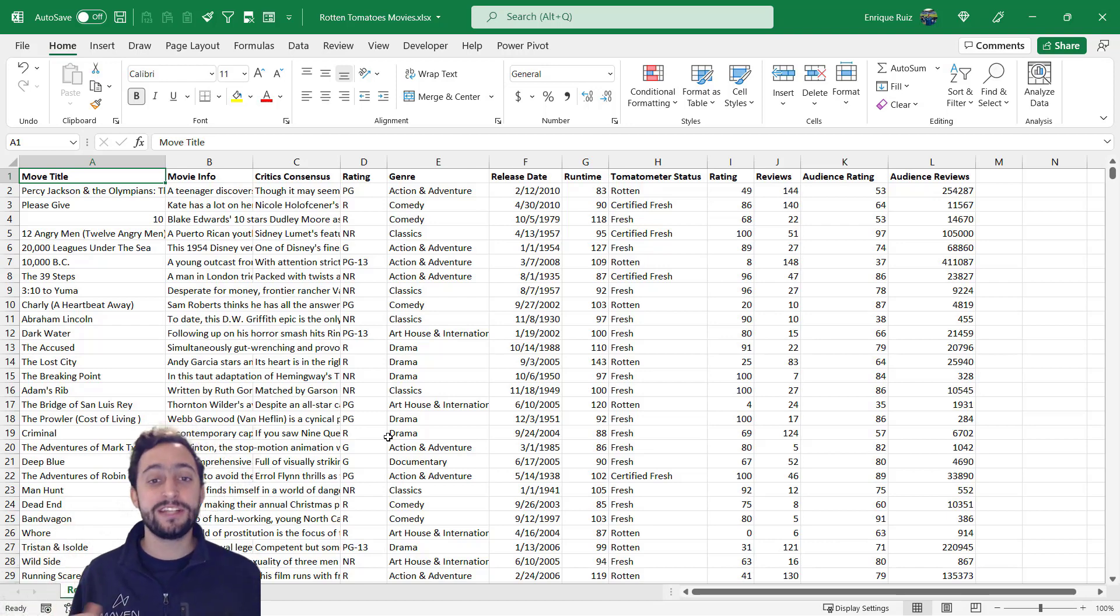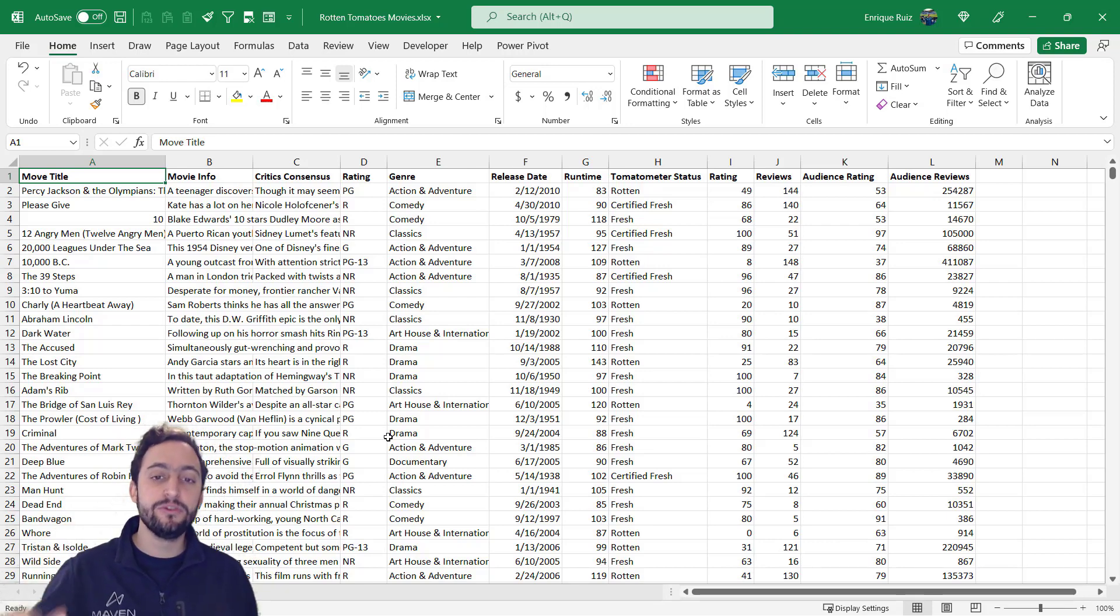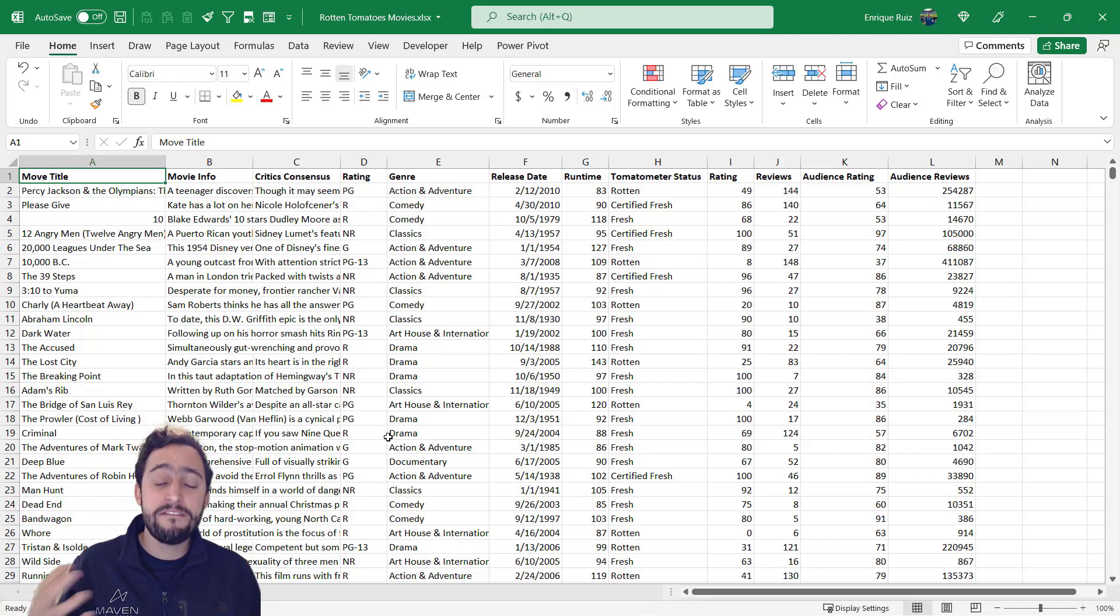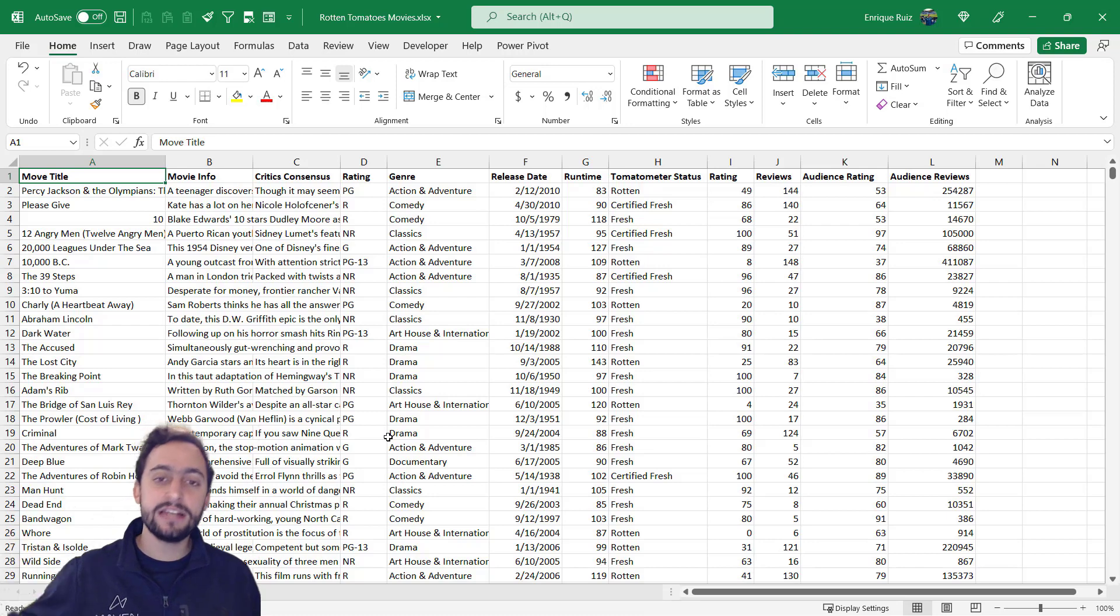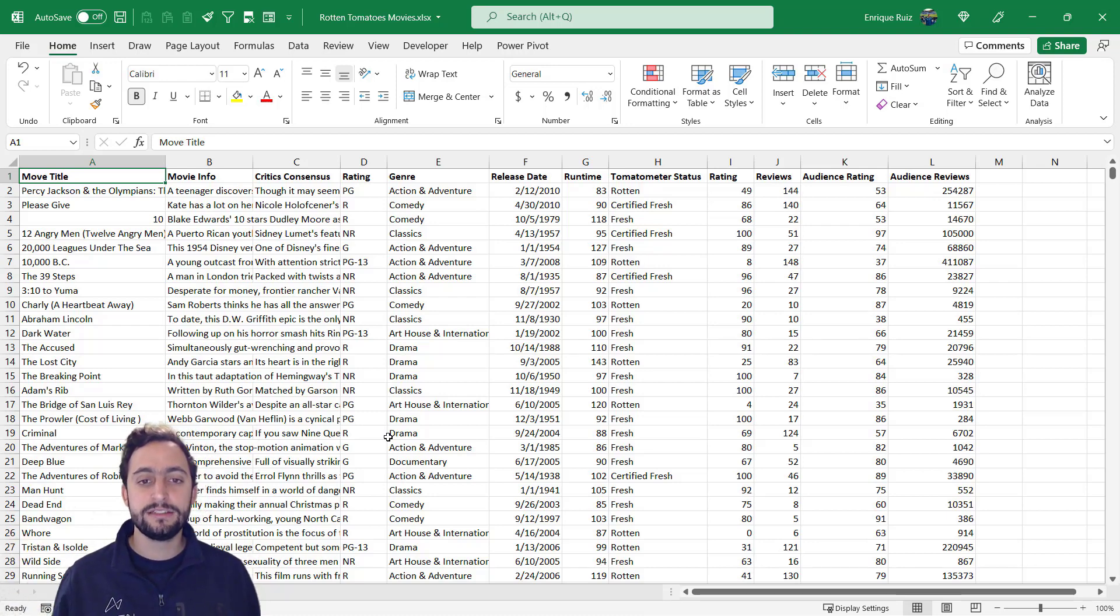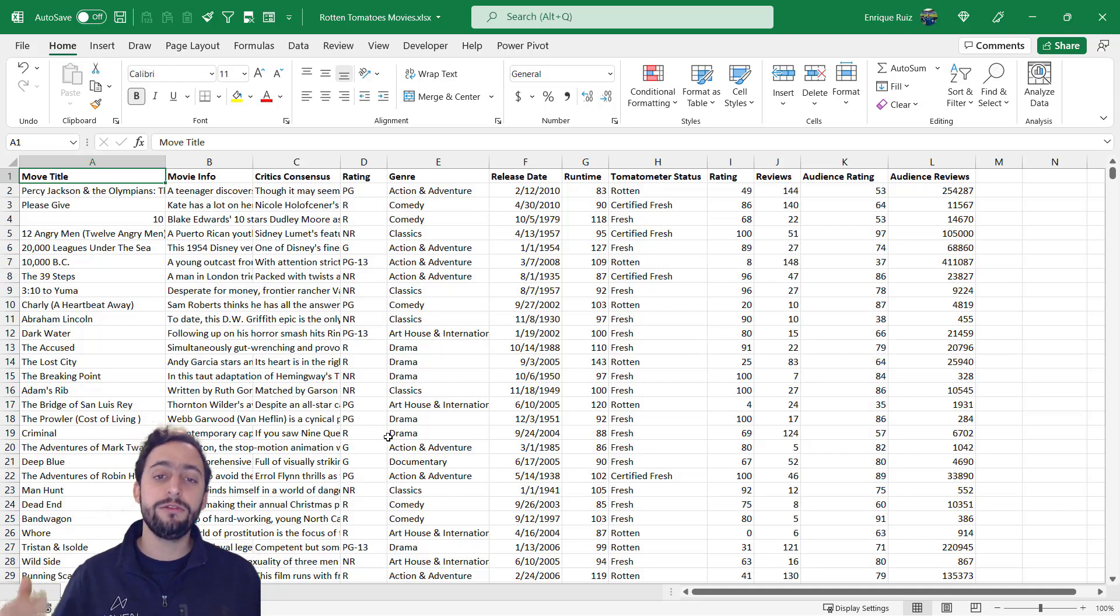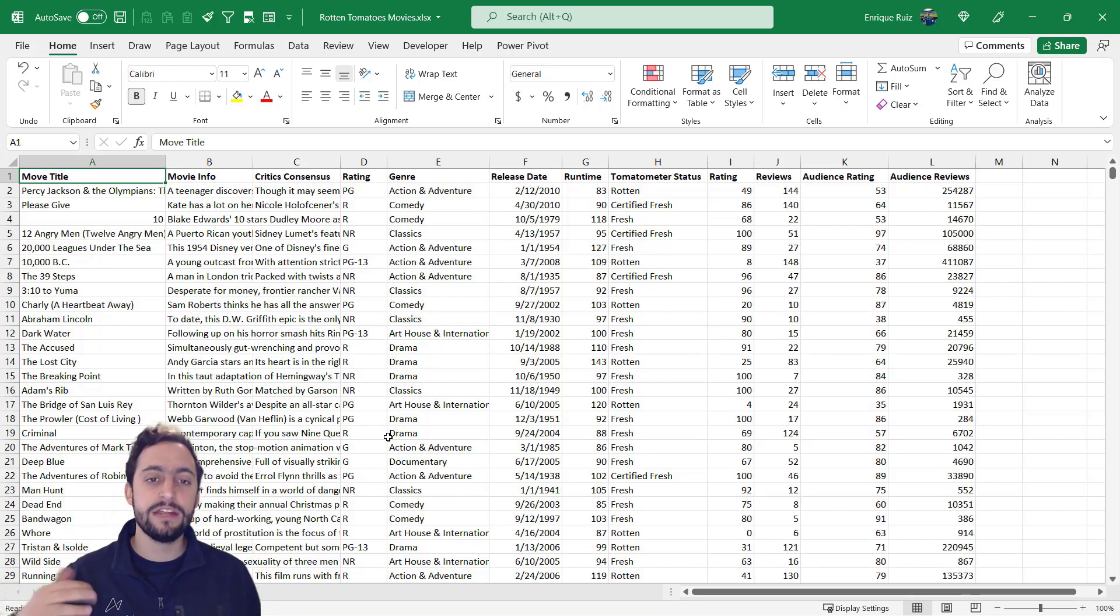Now back when I was just getting started with Excel, the main thing that helped me really boost my productivity and that made me feel like I was actually becoming an Excel expert was learning to let go of the mouse and starting to use Excel shortcuts properly. So what I'm going to do now is just walk you through some of the ones that I learned first that really helped me the most and that I use the most often.